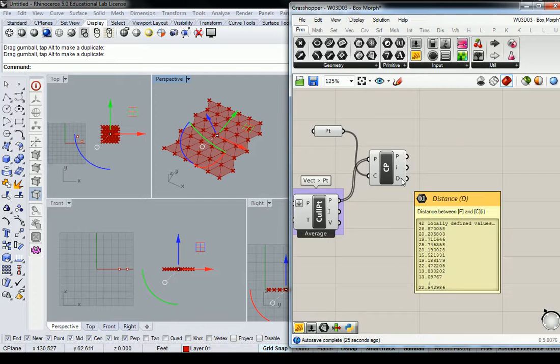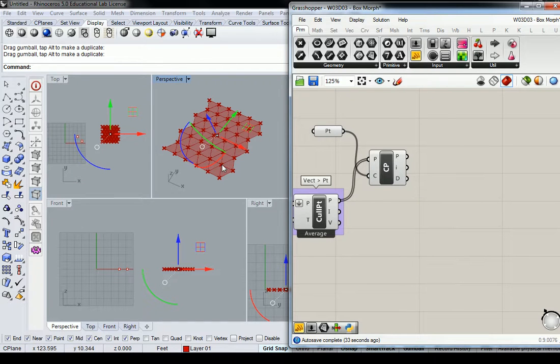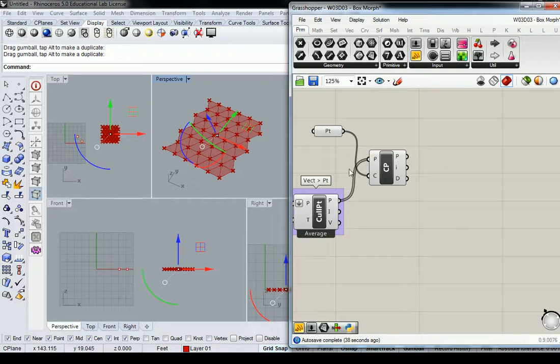Okay, so these distance values have to be remapped into a new value, and then we're going to use that to move the points. Okay, so we're sort of just doing the same thing we just did before, but we're doing it slightly differently.